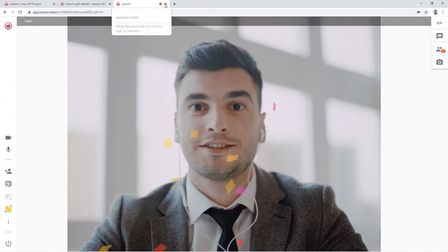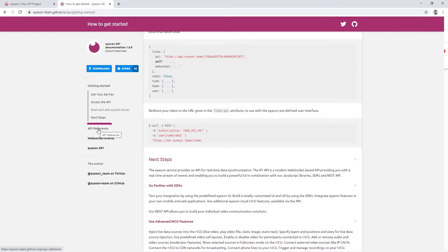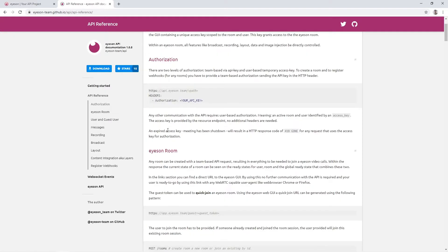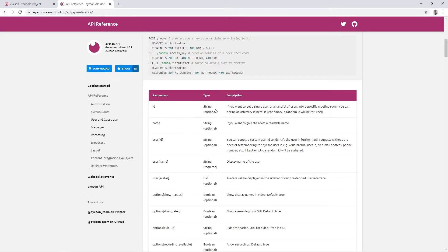To know more about parameters and features we provide and how to control them, navigate to our API references section. As you will see, we only require the user name and user id from you. Other parameters are optional.